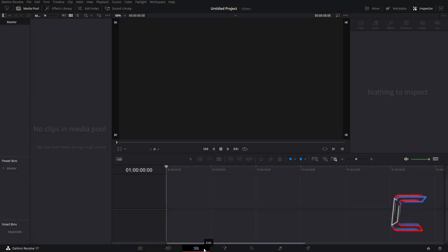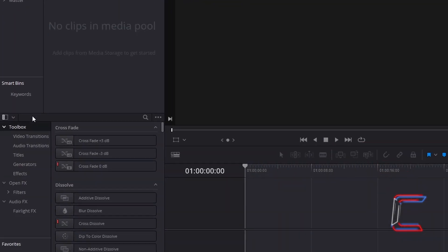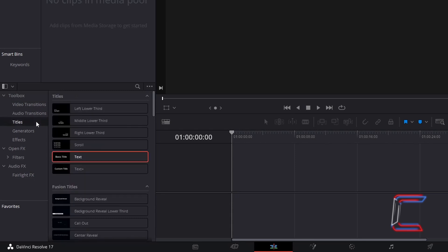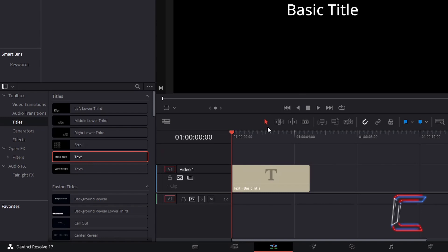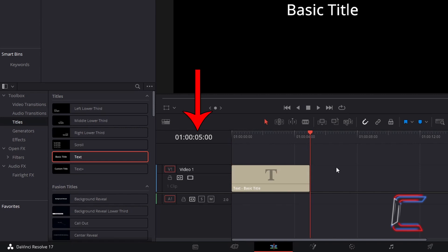Inside your edit window, go to Effects Library, underneath Toolbox, select Titles, and go to find the text edit. Click and drag one of these to the start of your edit timeline. Using the selection mode tool, which you can also do by pressing A, we can click and drag the red playhead to the end of the edit to check the duration. By default in DaVinci Resolve, the duration of this particular text edit will be 5 seconds.